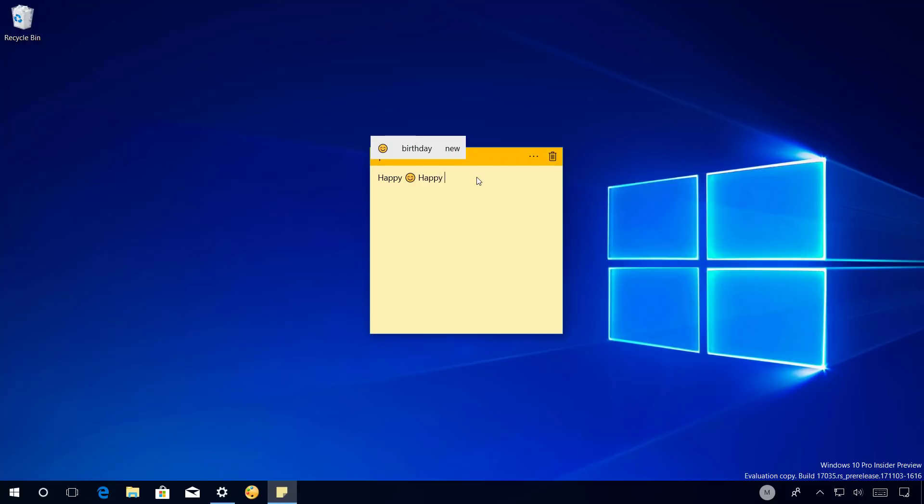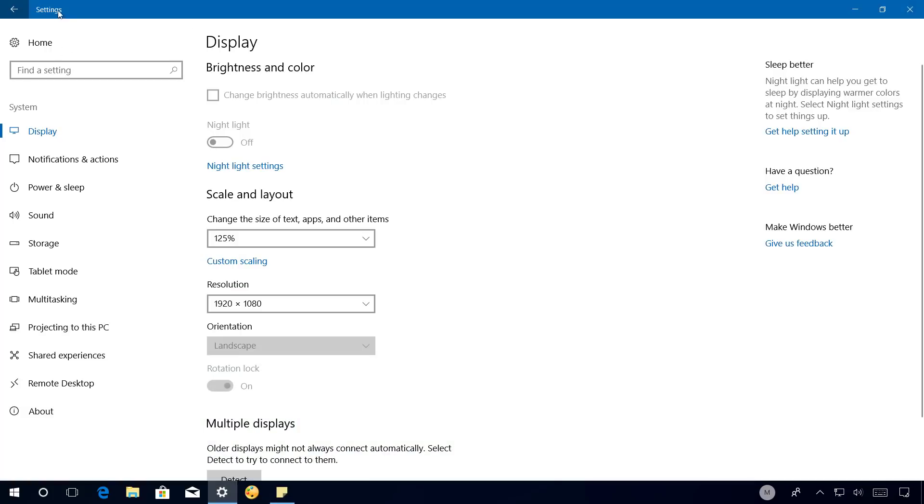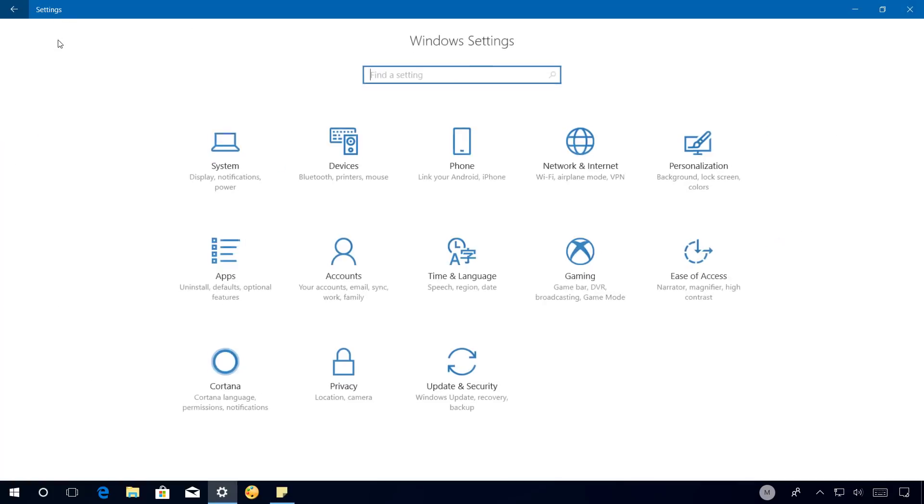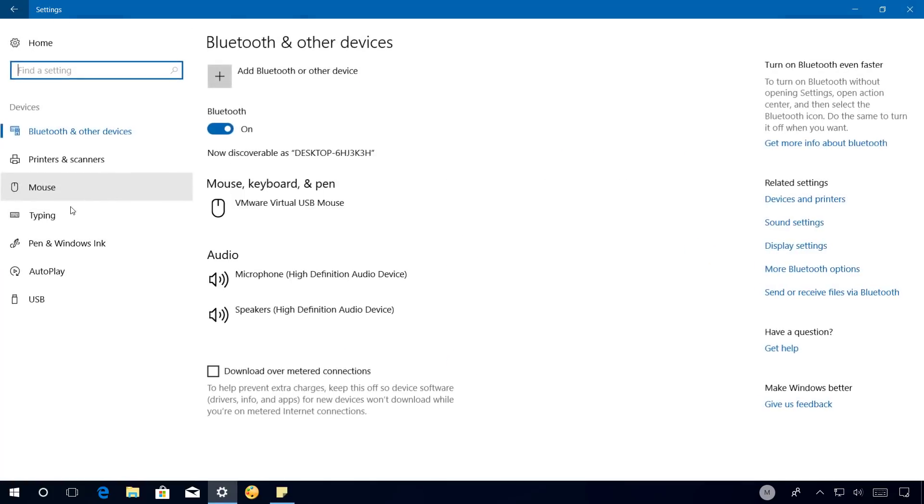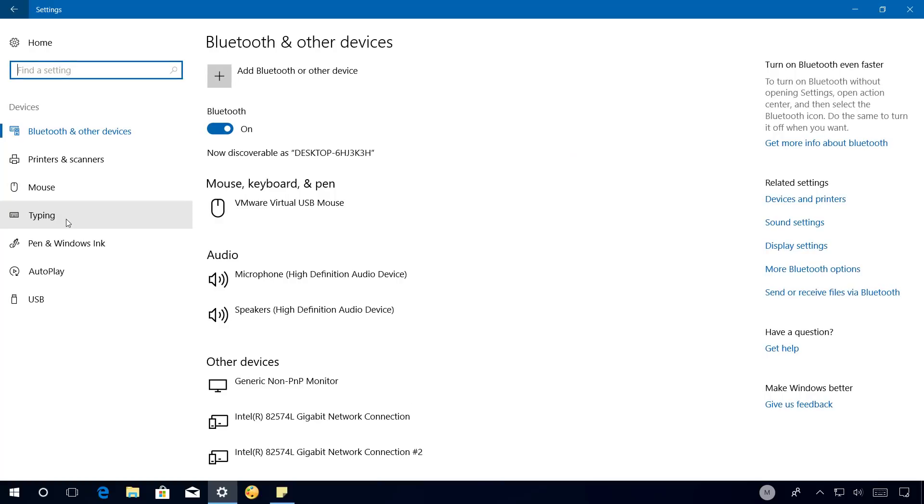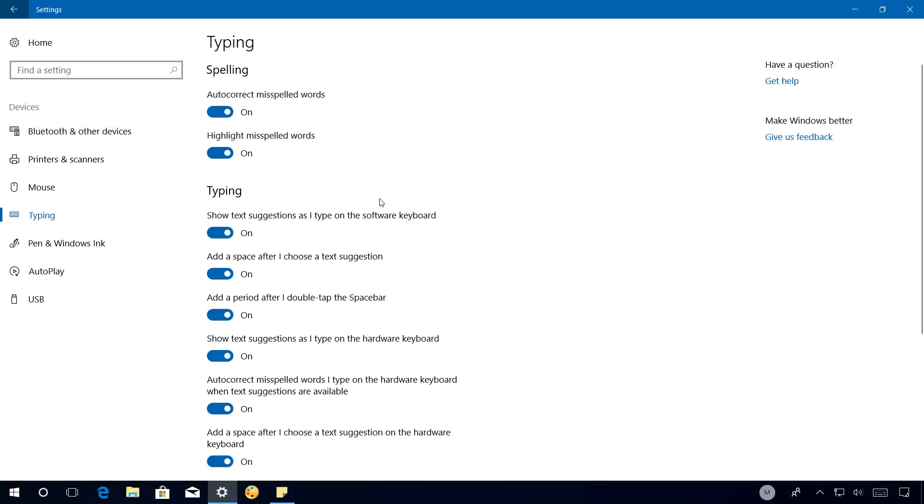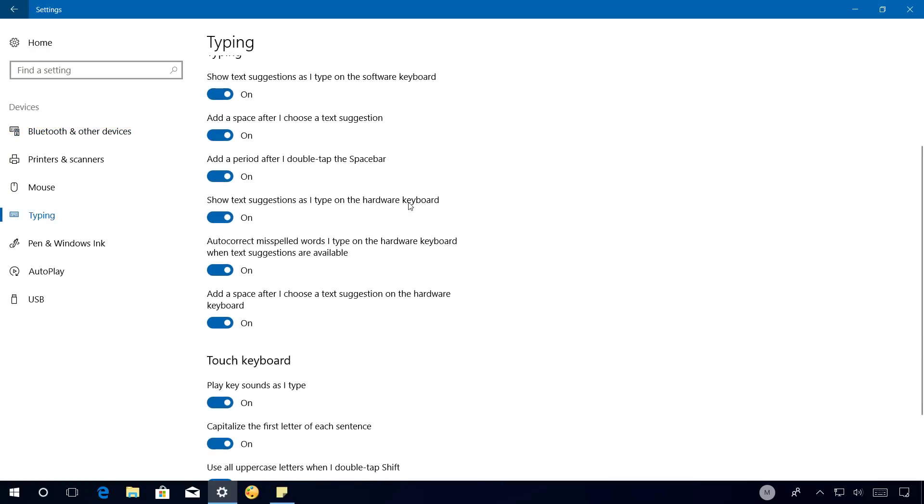Currently, this option is only available in United States and it is disabled by default. You can turn it on and off by going to the Settings app and on Devices, go to the Typing page and make sure that the show text suggestions as I type on hardware keyboard is turned on.